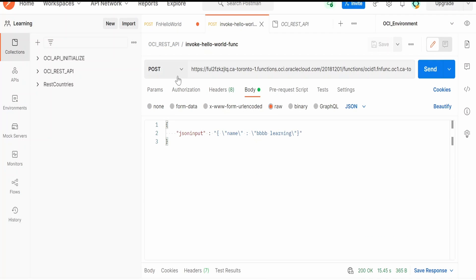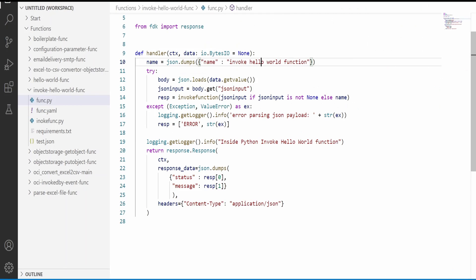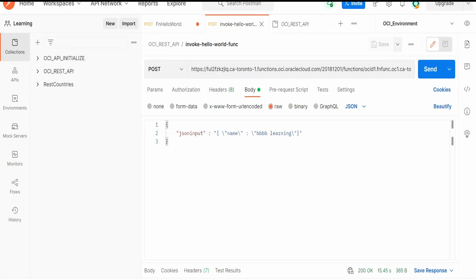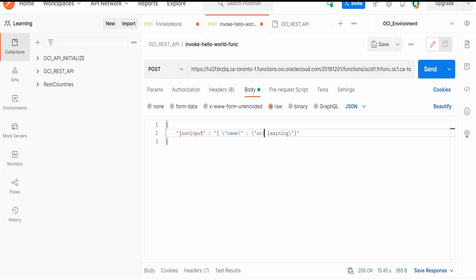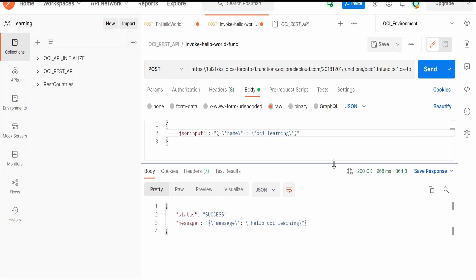I am here in Postman, that is for invoke hello world function. The input for this is JSON input, where I am passing the JSON message for hello world. Our hello world is expecting a name to be passed. In this case I am passing OCI learning. So in response we should get a message in JSON as well. That is message hello OCI learning.